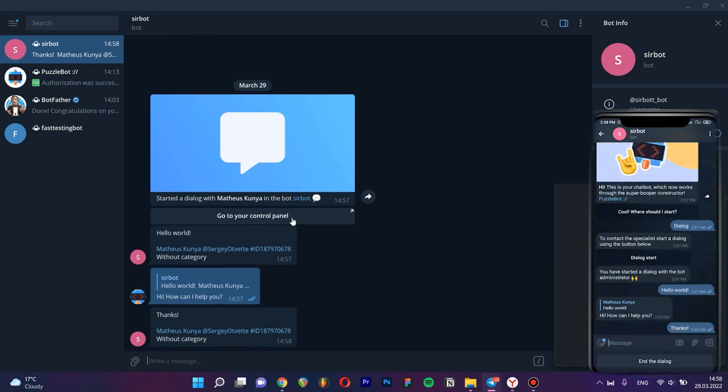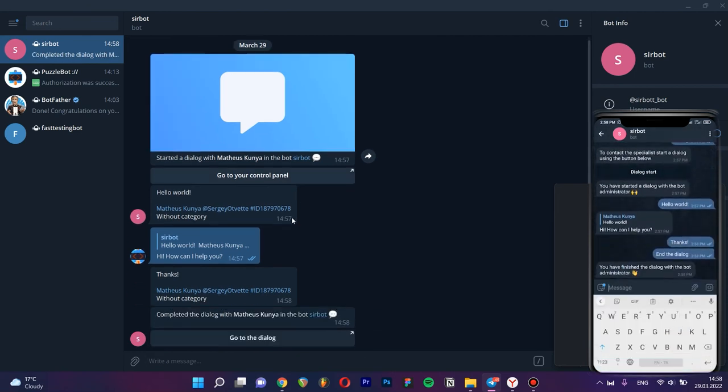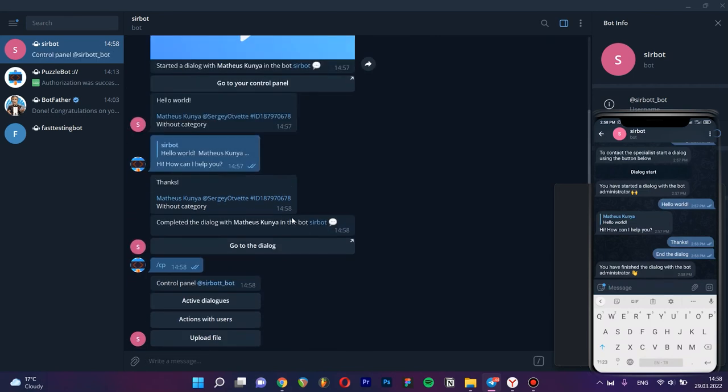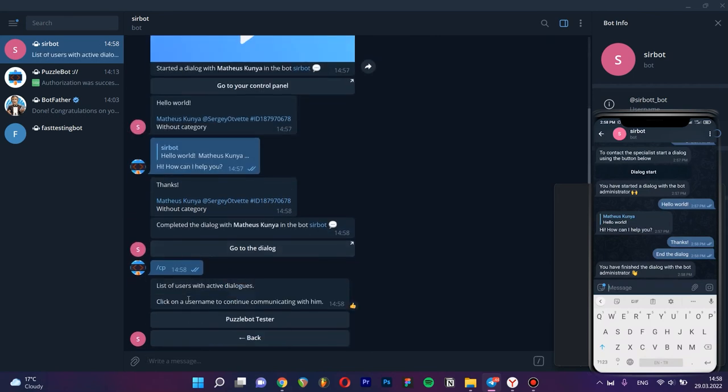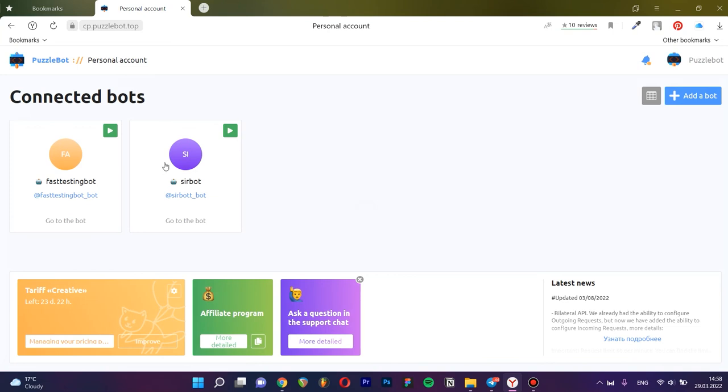You can also go to active conversations with the command slash cp and through the dialogs tab.